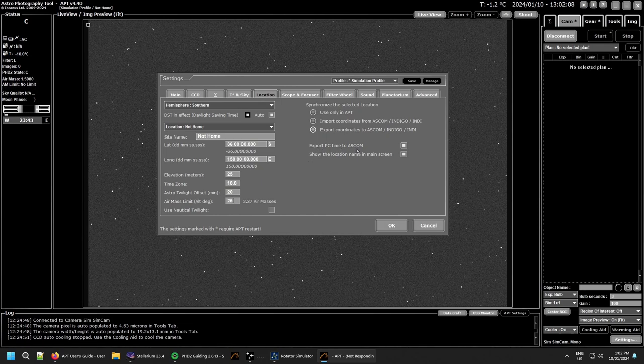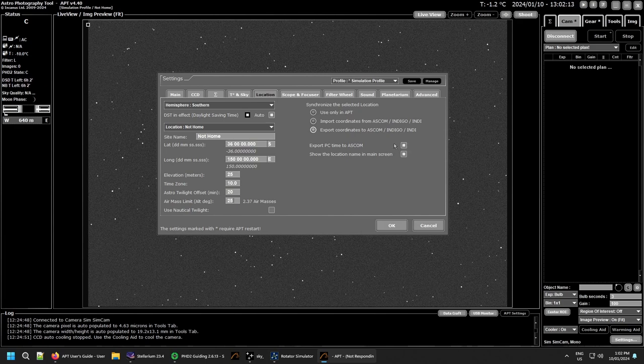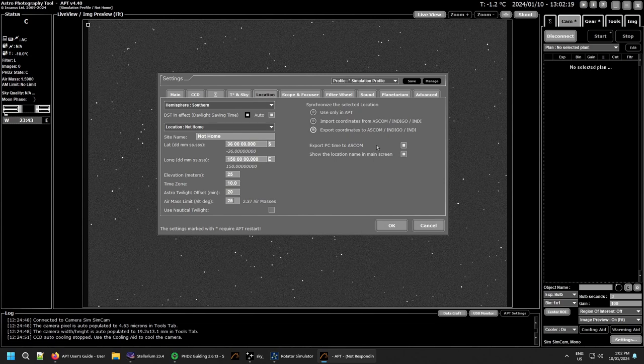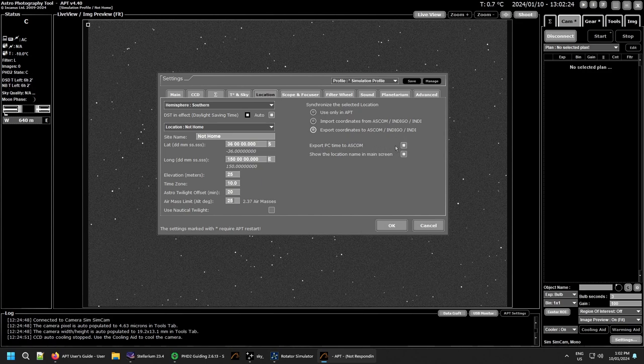Export PC time to ASCOM. This is a hit and miss one depending on the driver you use. I know with the EQ mod and Green Swamp server and that, they won't accept the time from APT to go into them. They get their time directly from the PC.